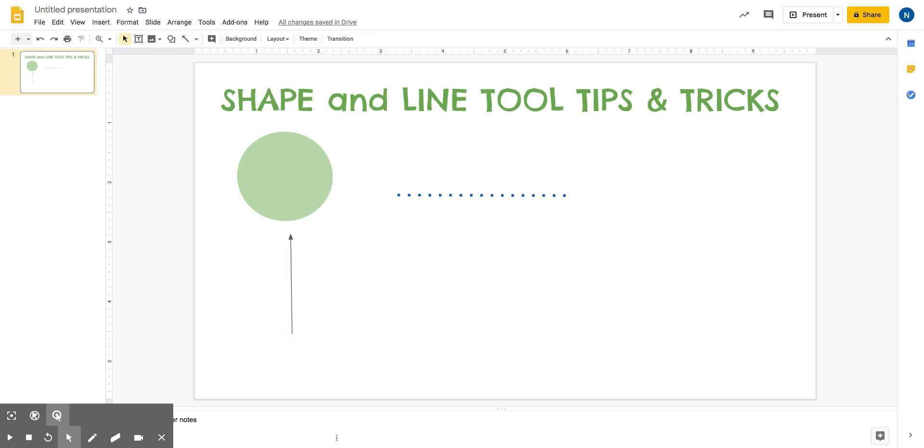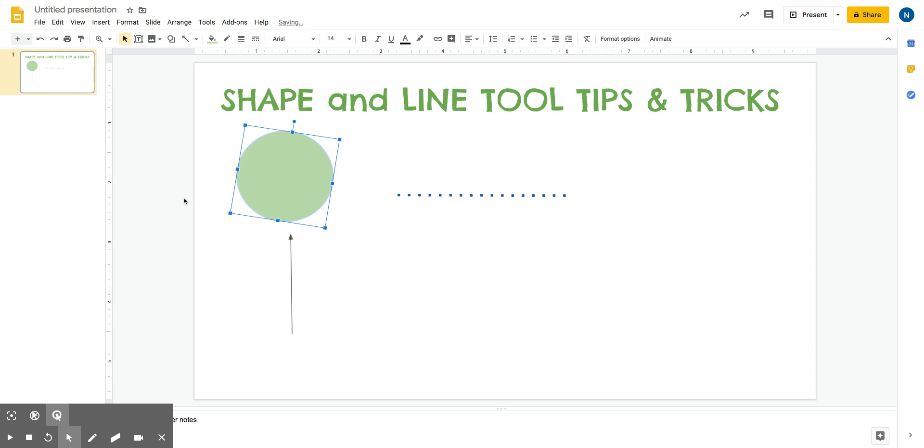So hopefully that helps. The last thing is if I want to get rid of something, I click on what I don't like and then delete or backspace on my keyboard. Those are the tips and tricks for when you use the shape and line tool when using Google Slides and Google Drawings.